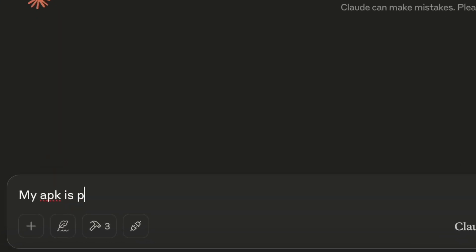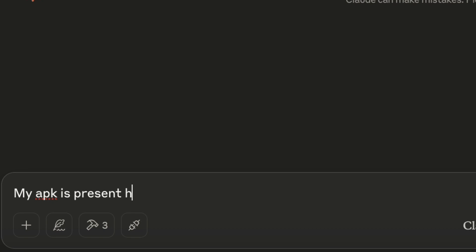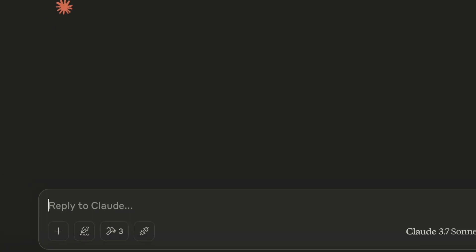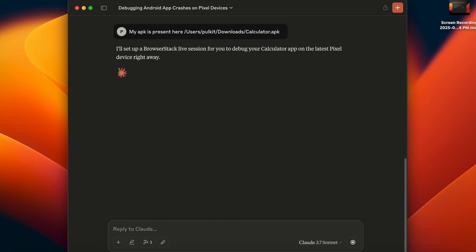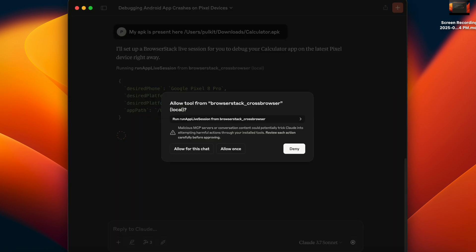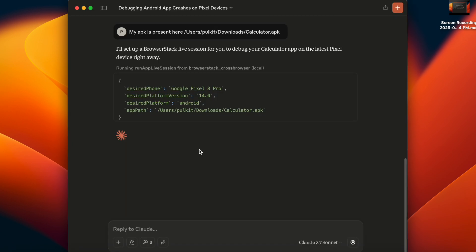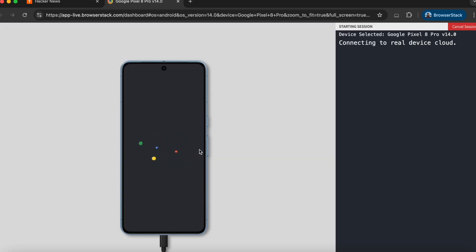It's asking me to provide the path to the APK. Now BrowserStack MCP server will upload and install the app on one of our devices. This section is sped up in interest of time.